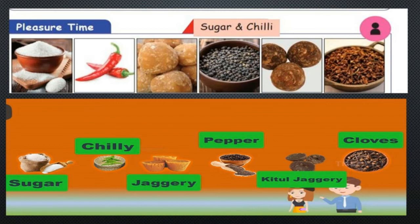Now we will see the sequence of things. Here we have six things: sugar, red chili, jaggery, pepper, kithul jaggery, and cloves. The first one is sugar — it tastes sweet. The second one is chili — it tastes hot. The third one is jaggery — it tastes sweet. The items are arranged as sweet, hot, sweet, hot. So the next one in the series will be sweet.